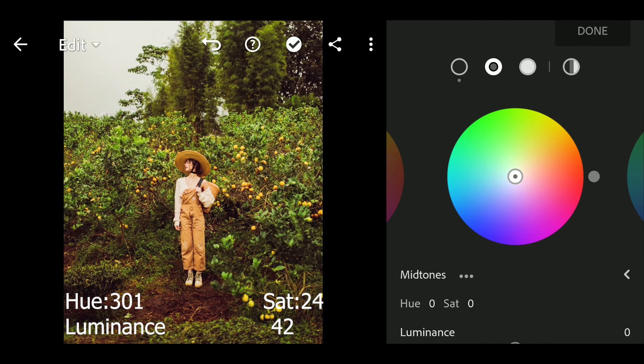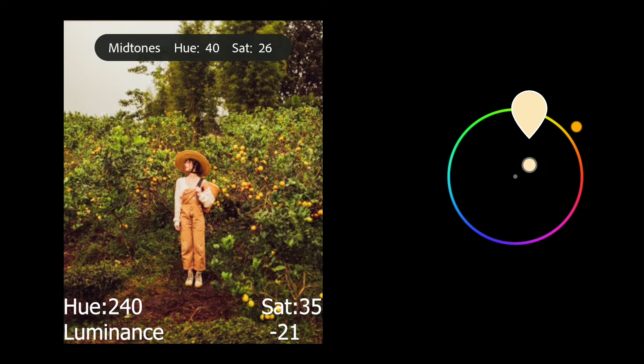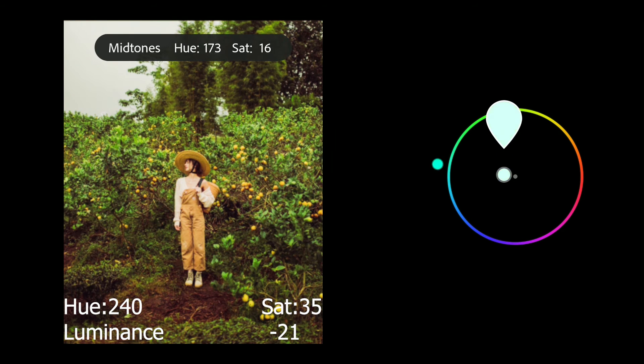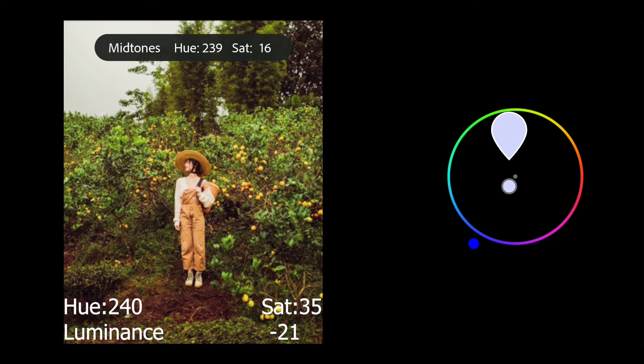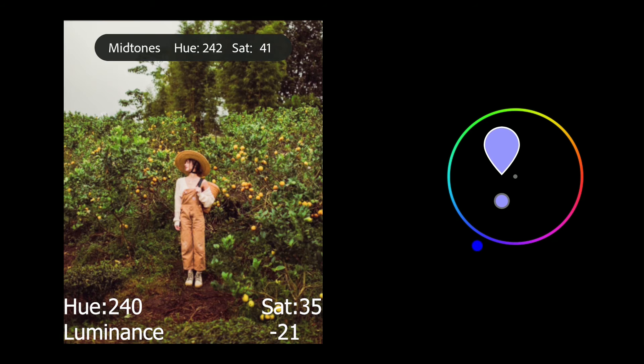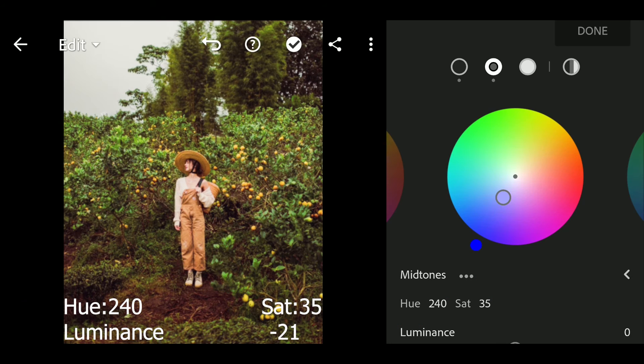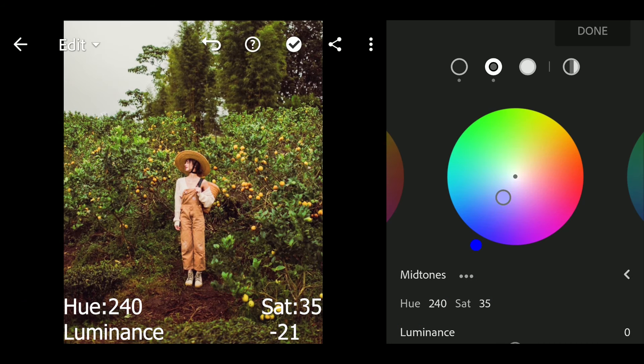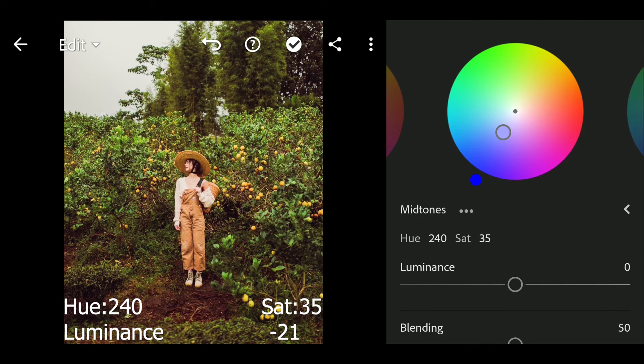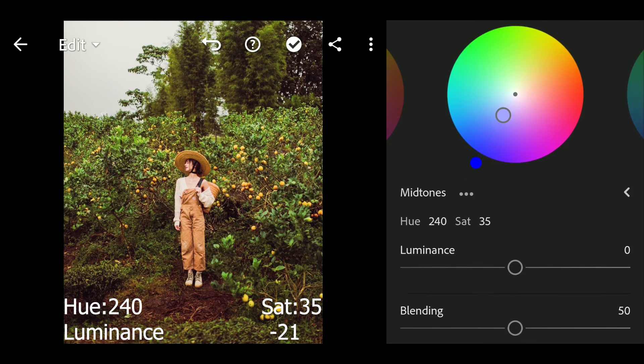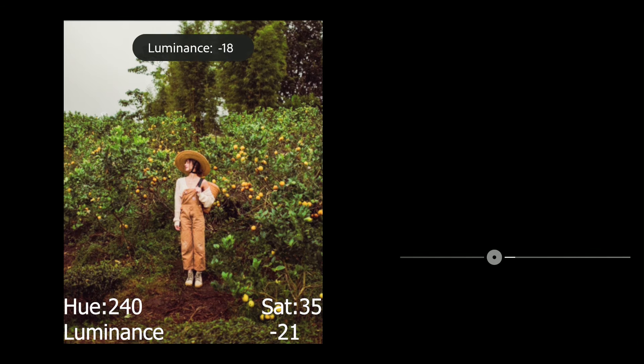Next go to middle. Hue to 240 and sat to 35, luminance to minus 21.